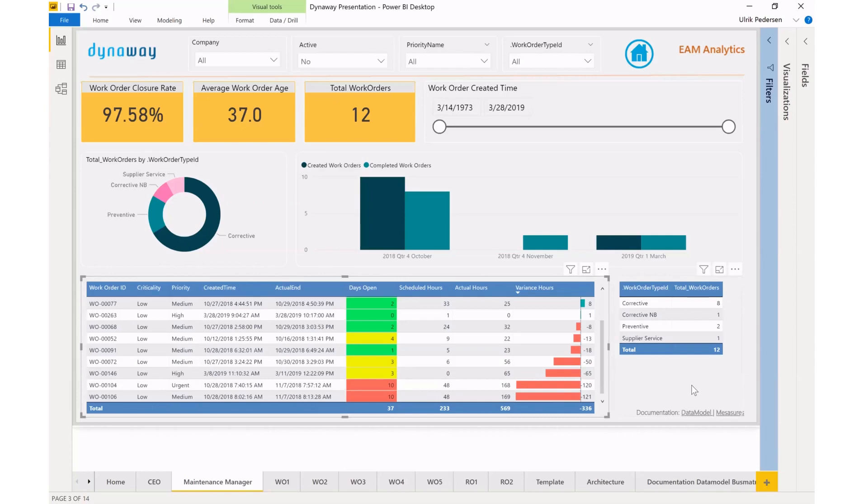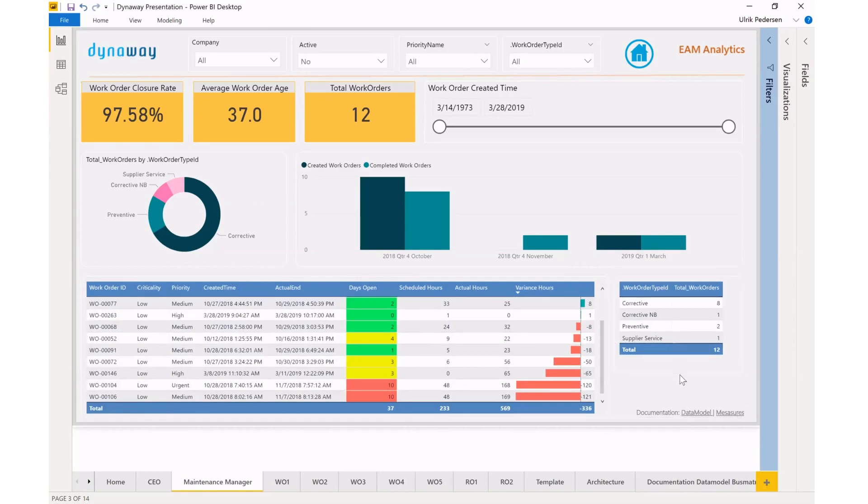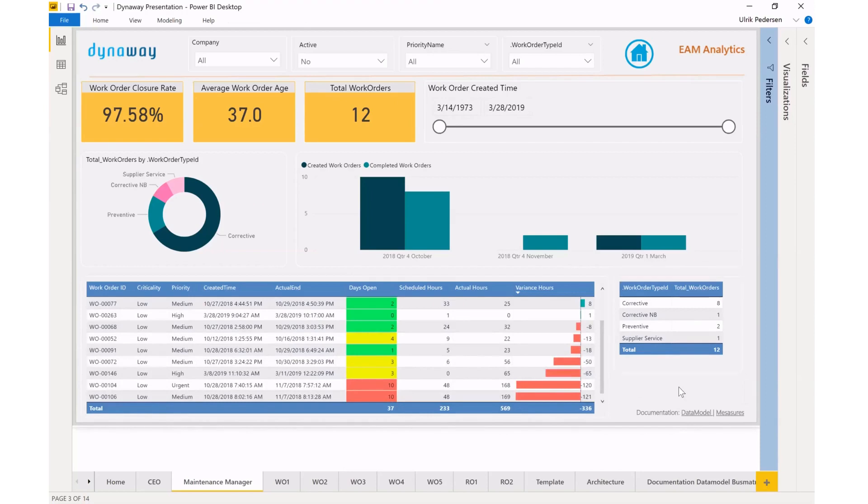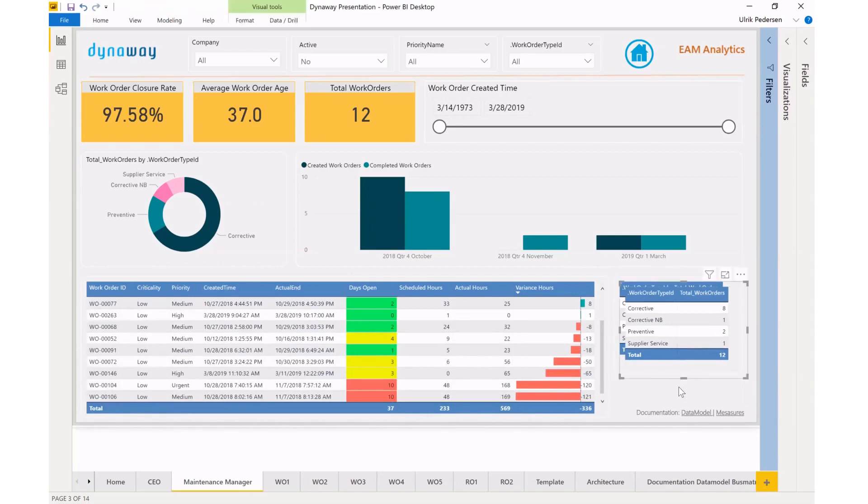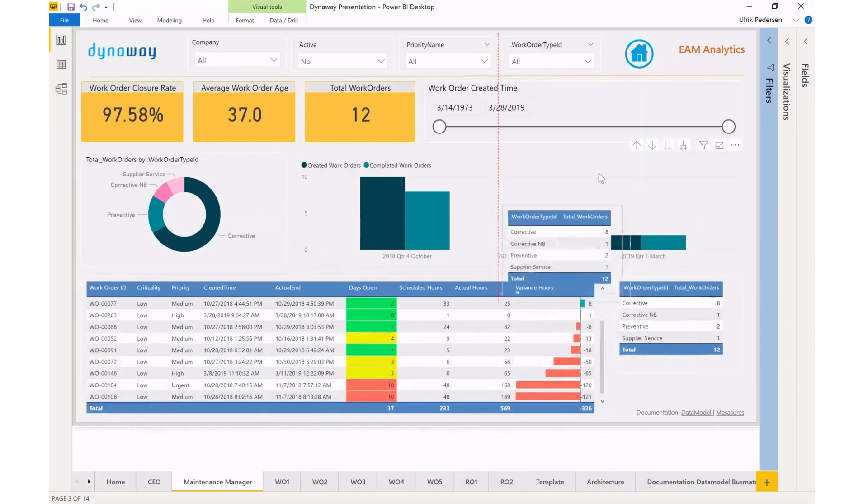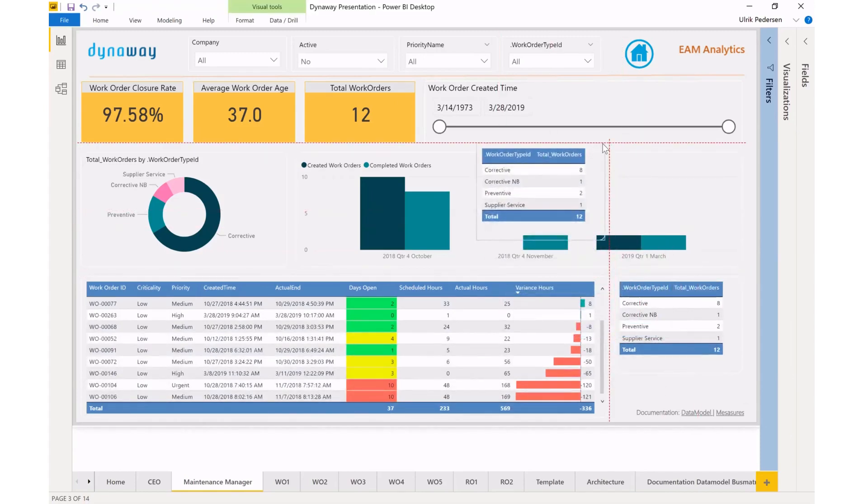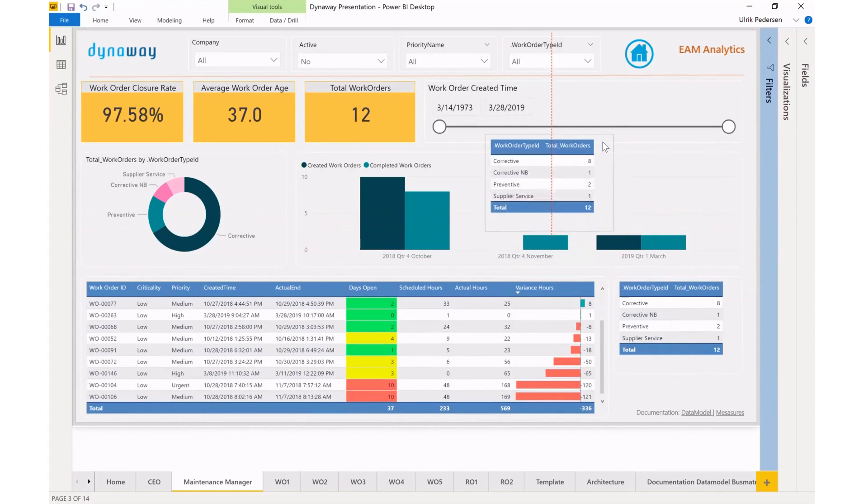So I could do that in a few different ways, but maybe I'll just go ahead and copy this object here, this table by Ctrl C, Ctrl V. And then I get a copy of my work orders by work order type.